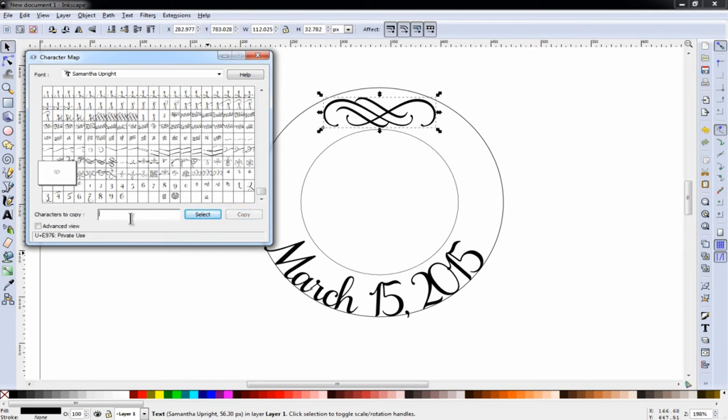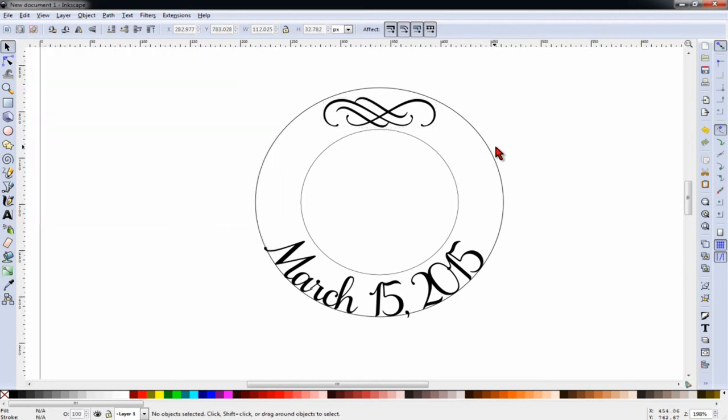It's important to delete what's inside the box each time you select and copy a letter, or you'll end up with a series of letters each time.